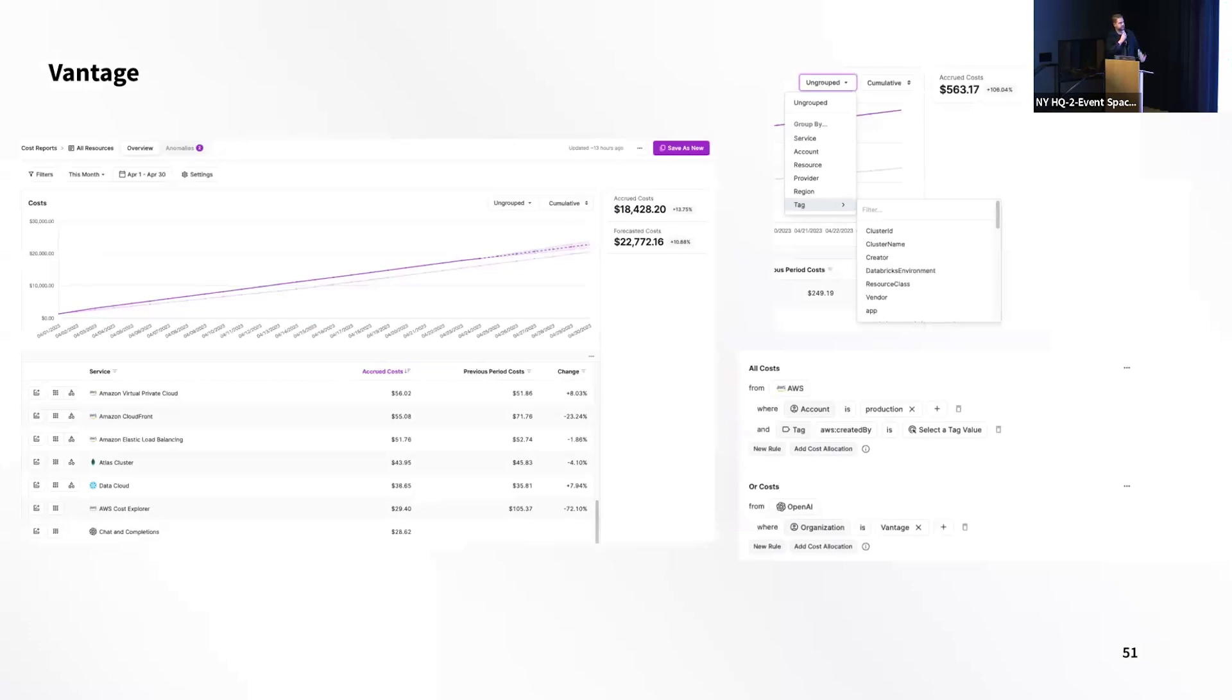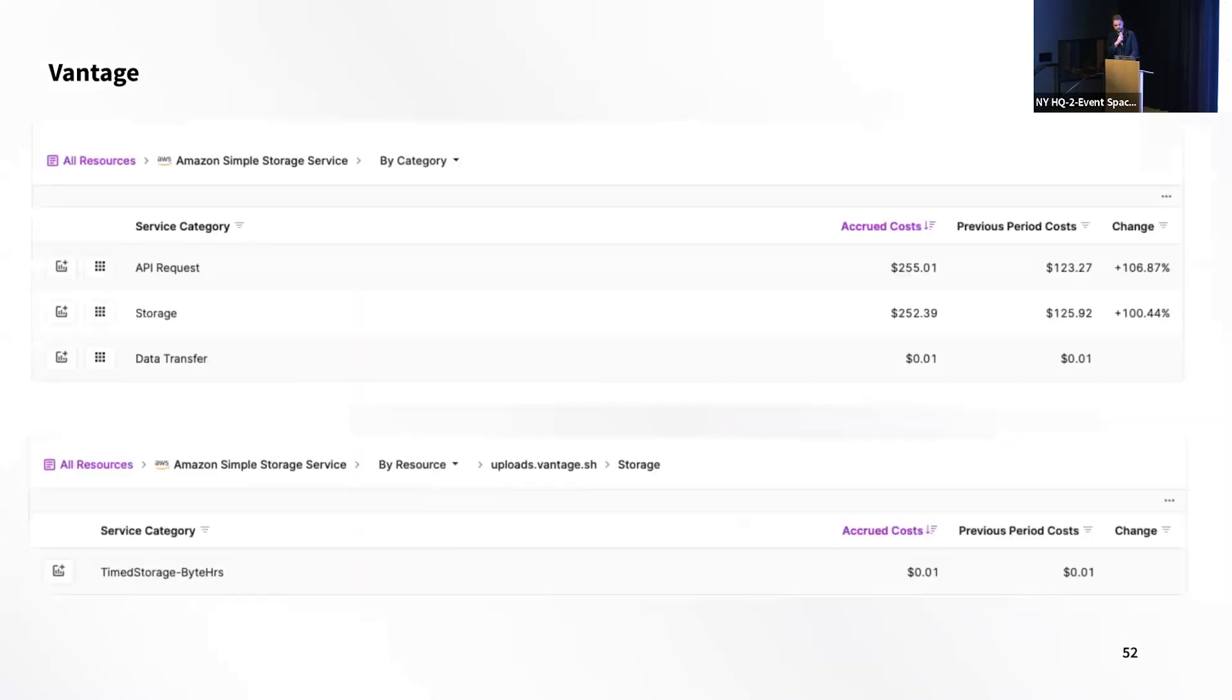General idea of the platform: as a user, you can filter on a dozen or so different fields, aggregate on those fields, drill into those fields in a very granular way. So in this example, like drilling into a specific S3 bucket, looking at just the storage cost, for instance.